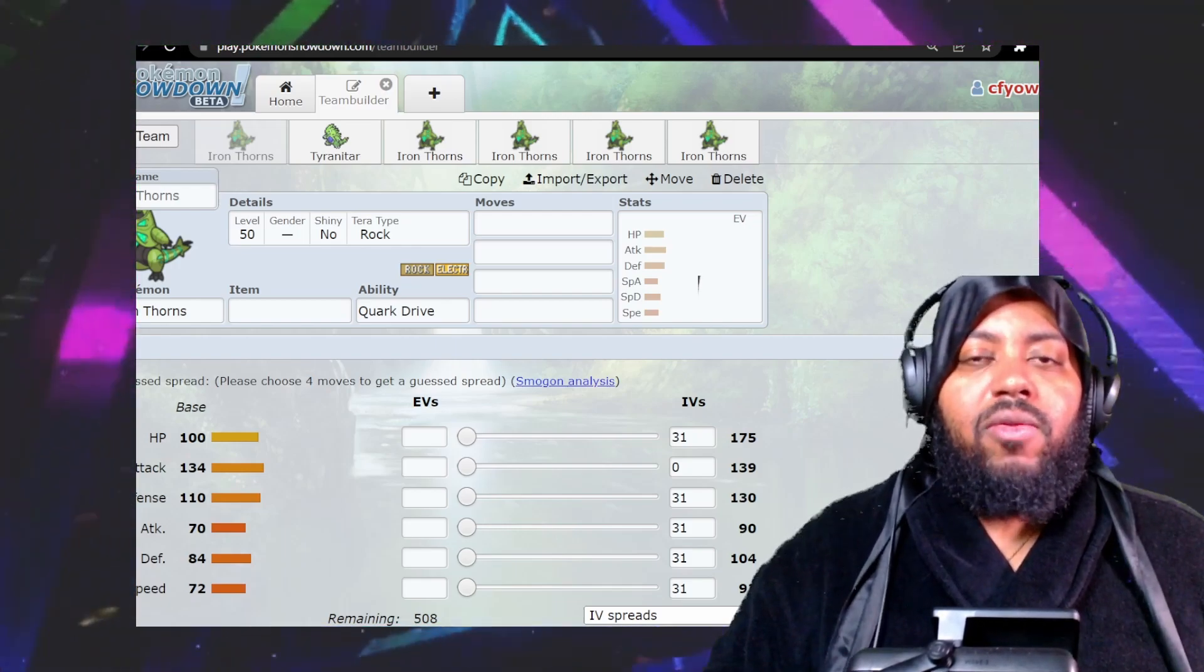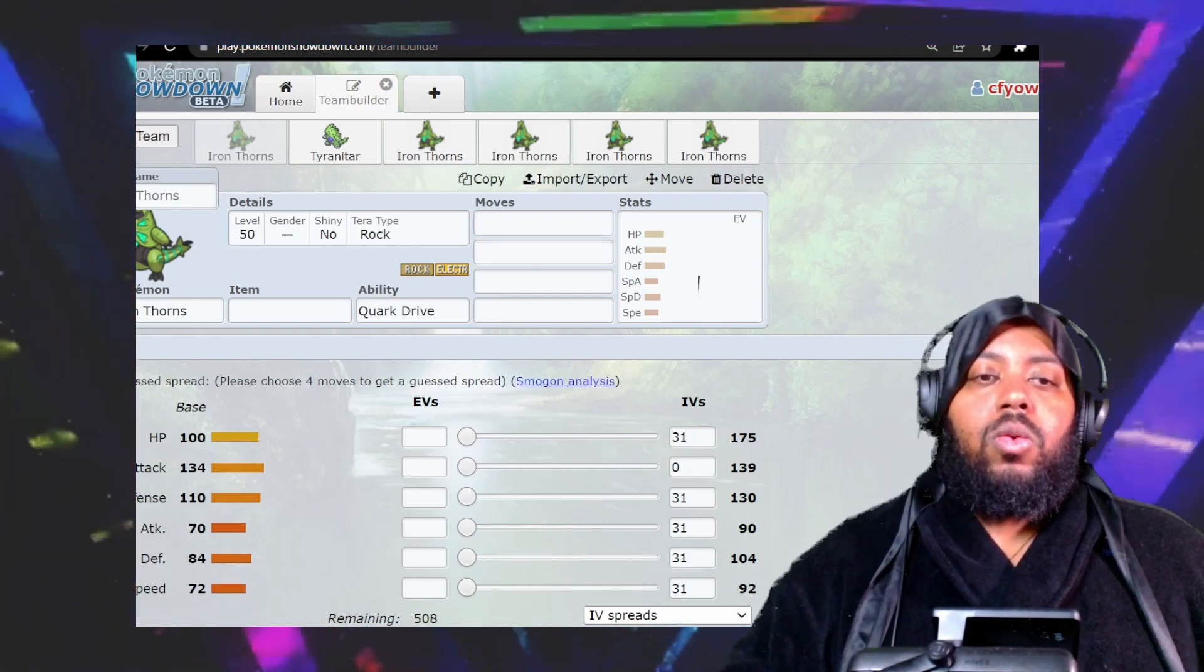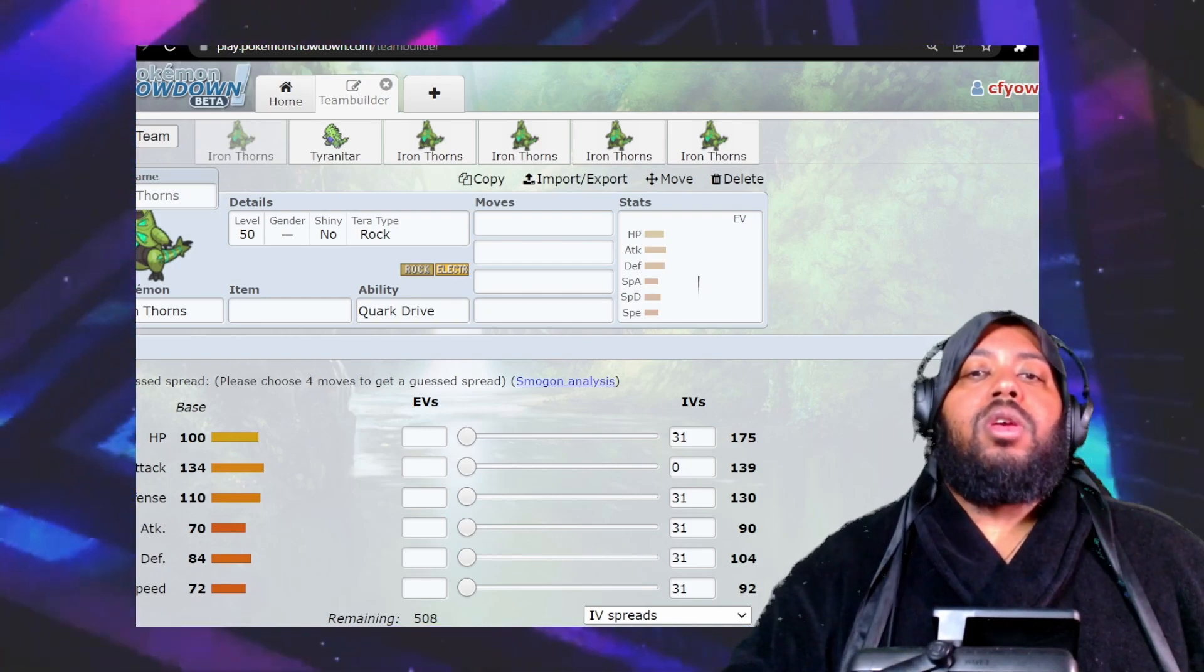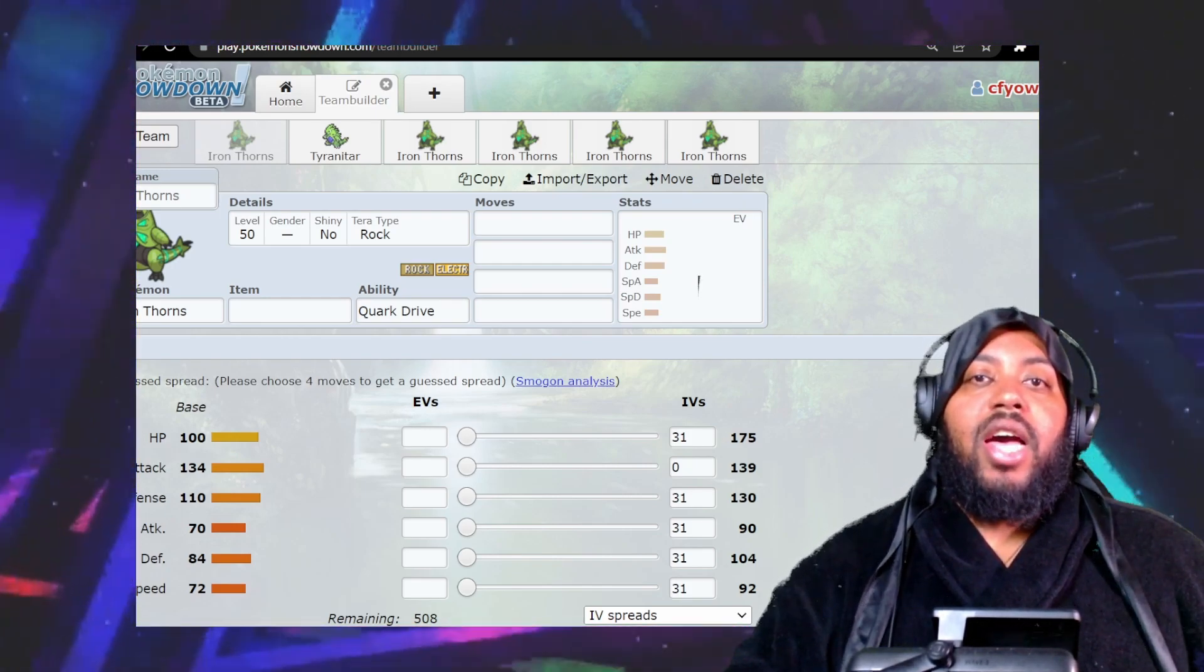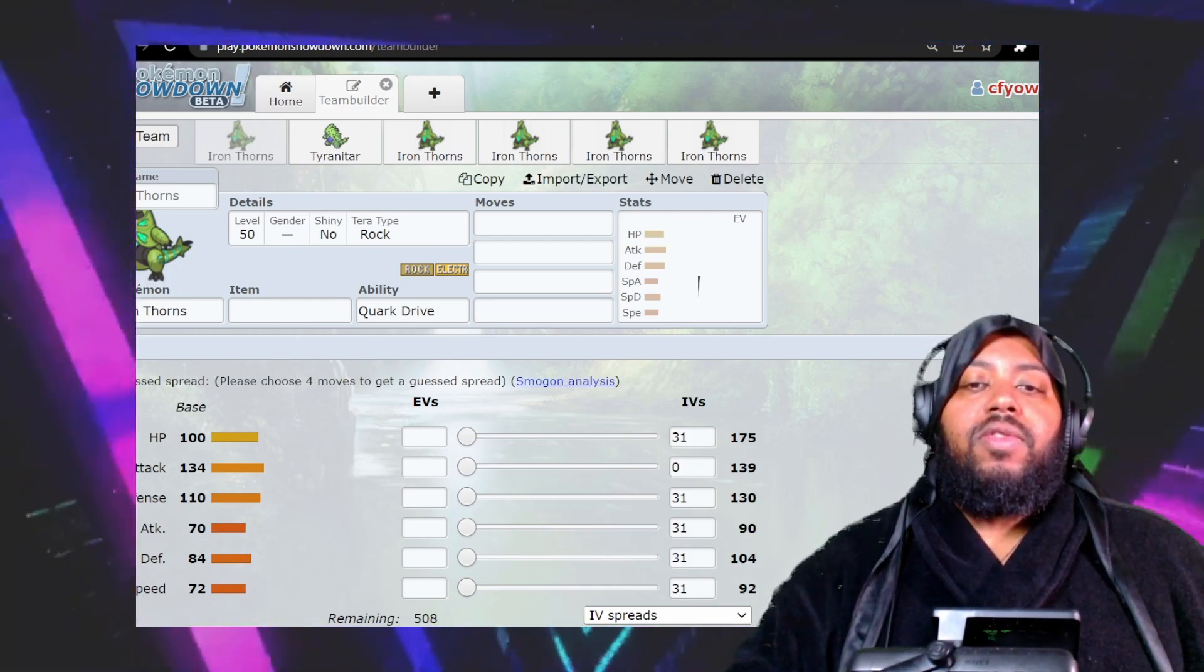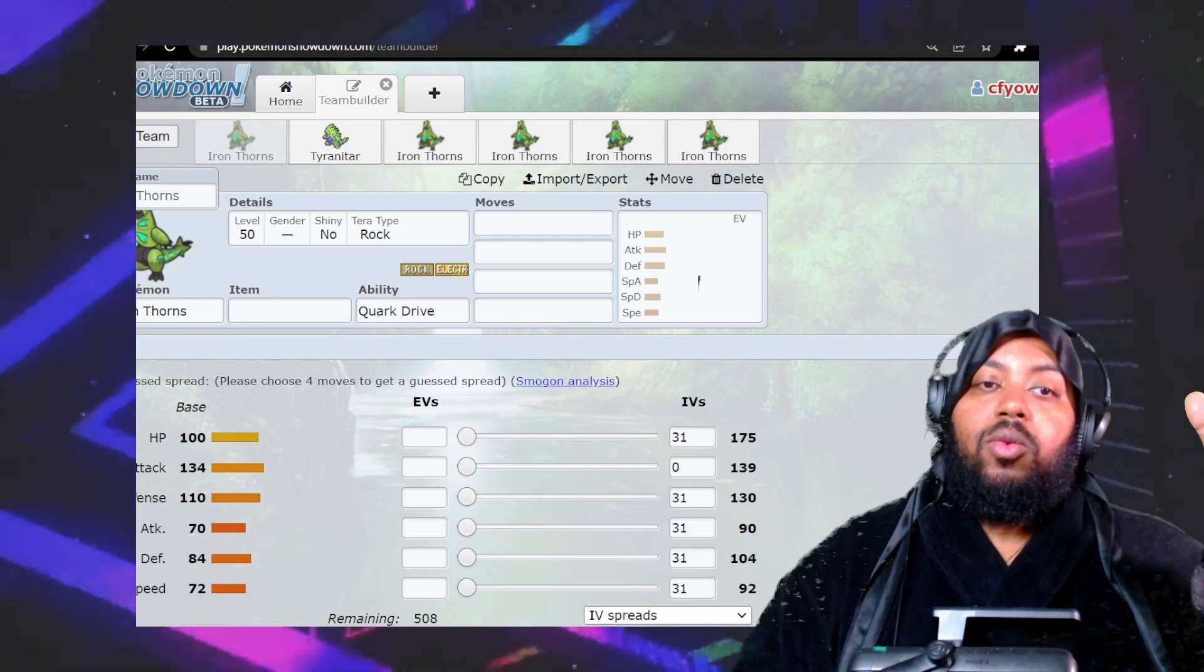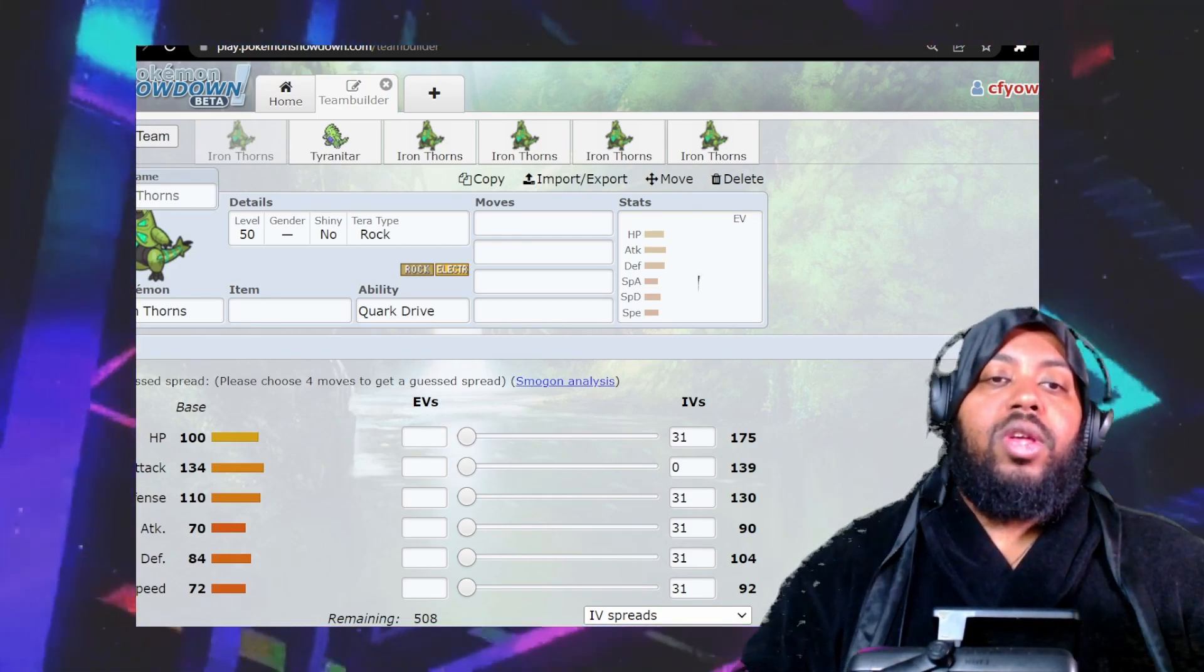Hey buddy, welcome back to the channel. The main event here. As you can see from the title and thumbnail, we're going to be going over a Pokemon known as Iron Thorns.